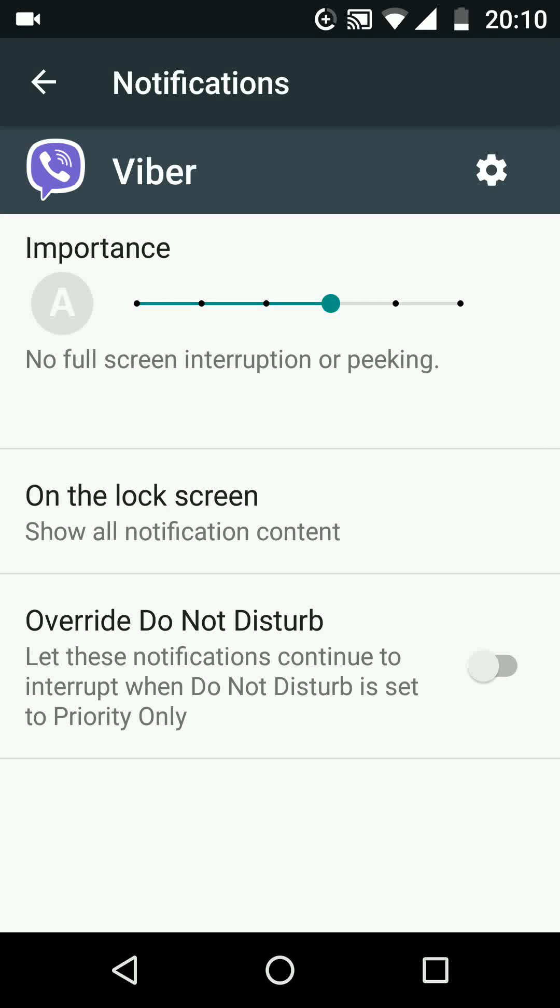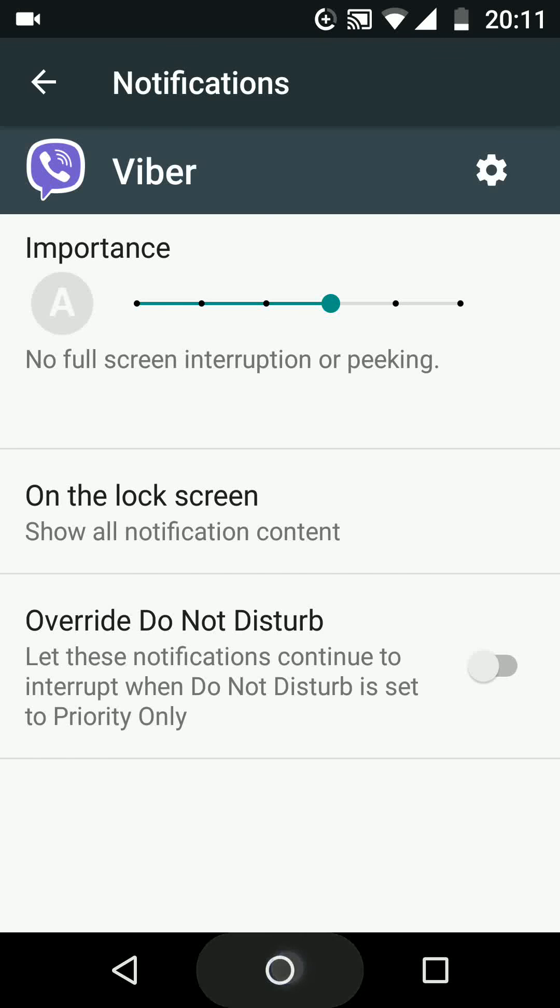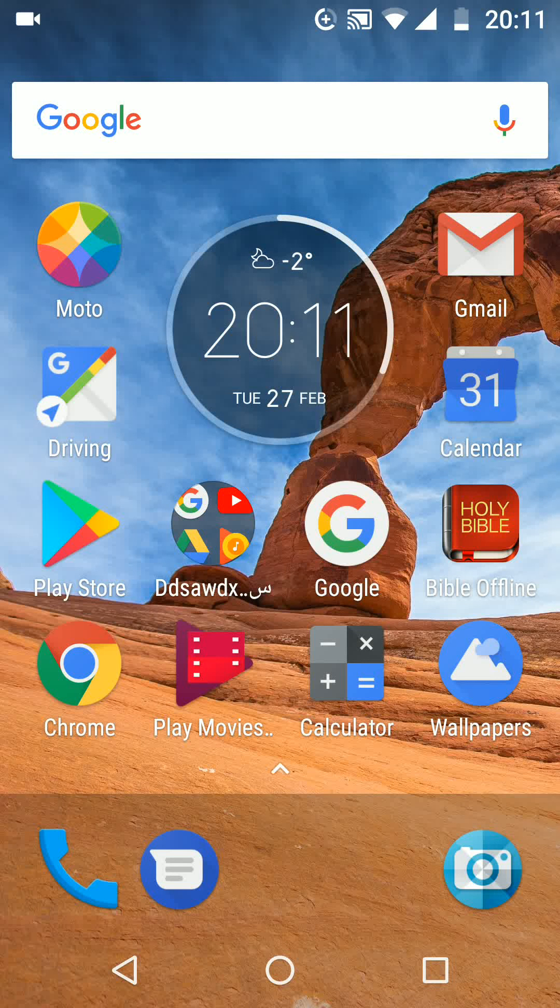Now if you get a message while using your sat nav in the car, your messages will not pop up on top of the screen and will not cause interruption. A simple way to stop certain app notifications from causing full-screen interruption.